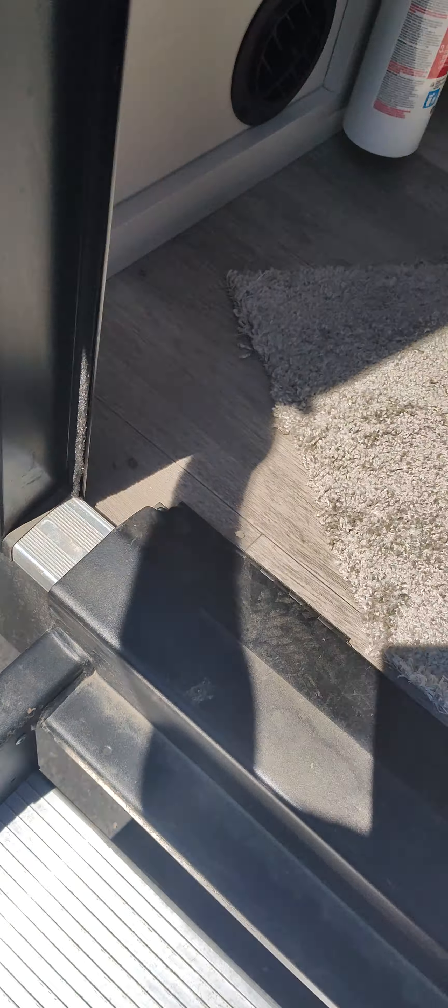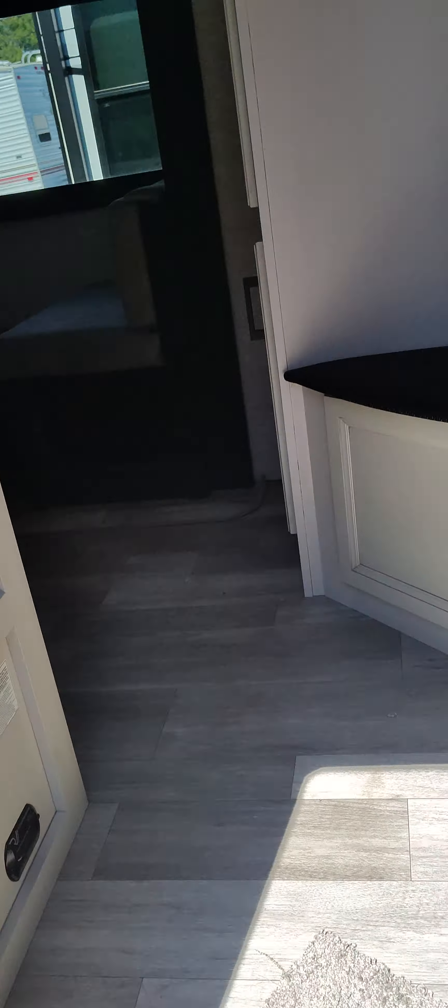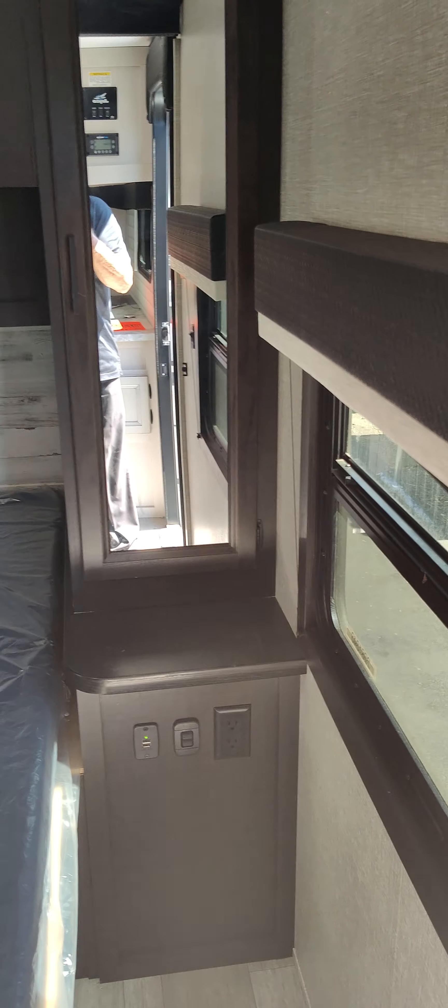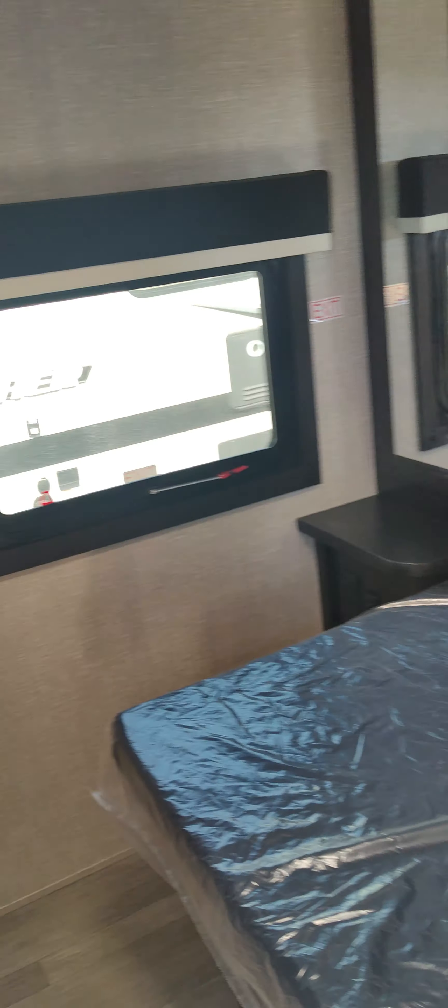That little switch right there is for a little blue light that lights up the stairs out here. This is your bedroom. RV-sized mattress there.